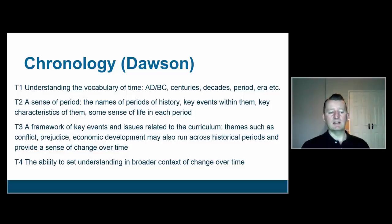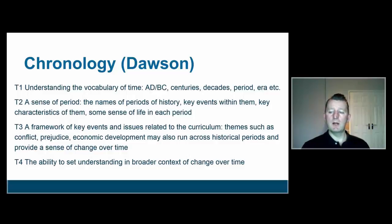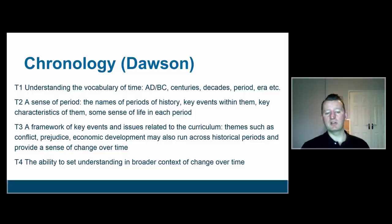T3, says Dawson, is a slightly broader framework — a framework of key events and issues related to the curriculum. Obviously the curriculum in the country you're based will be different from the one I'm familiar with, but we'll each have our own framework. As children develop a broader sense of that framework of key ideas, events and people, they should also be developing some broader thematic sense of what connects those — broad underlying themes like conflict, prejudice, economic development — running across historical periods and providing a sense of change over time.